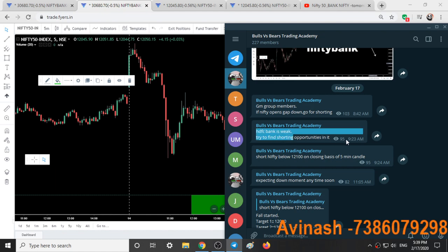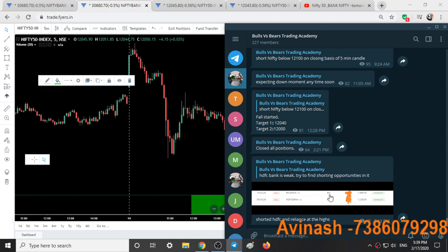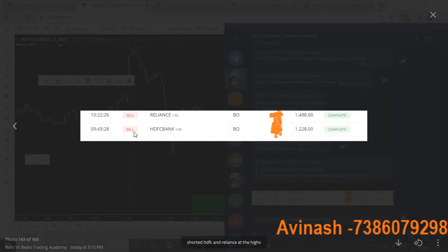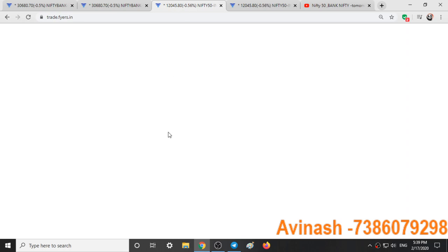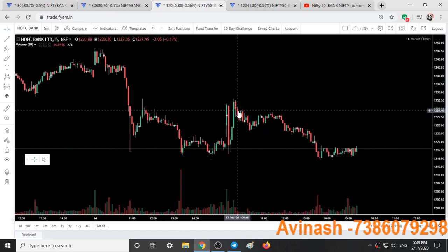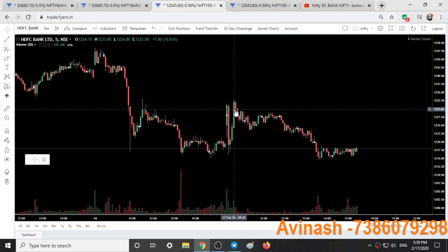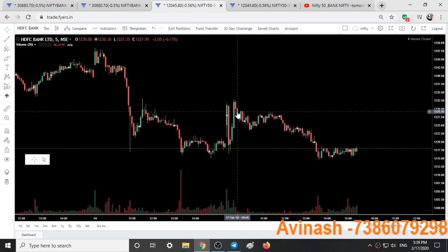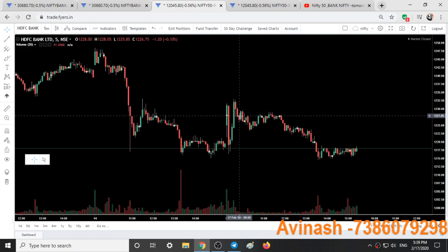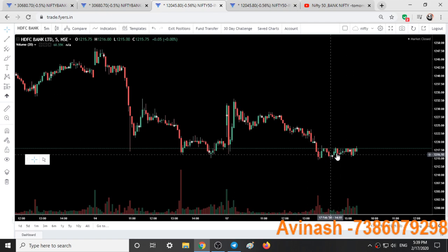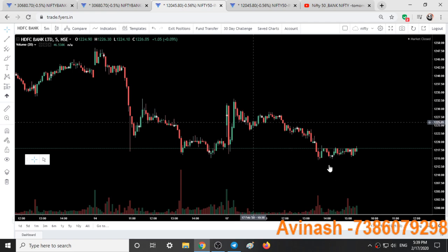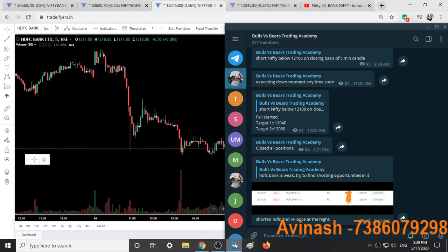At 9:23 I told to find shorting opportunities in HDFC Bank, and at 9:43 I shorted HDFC Bank at 1228 rupees. At this candle I shorted HDFC Bank with a stop, and exited at 2:20 at 1217. This was the profit gained — I had already stated the trend is weak.